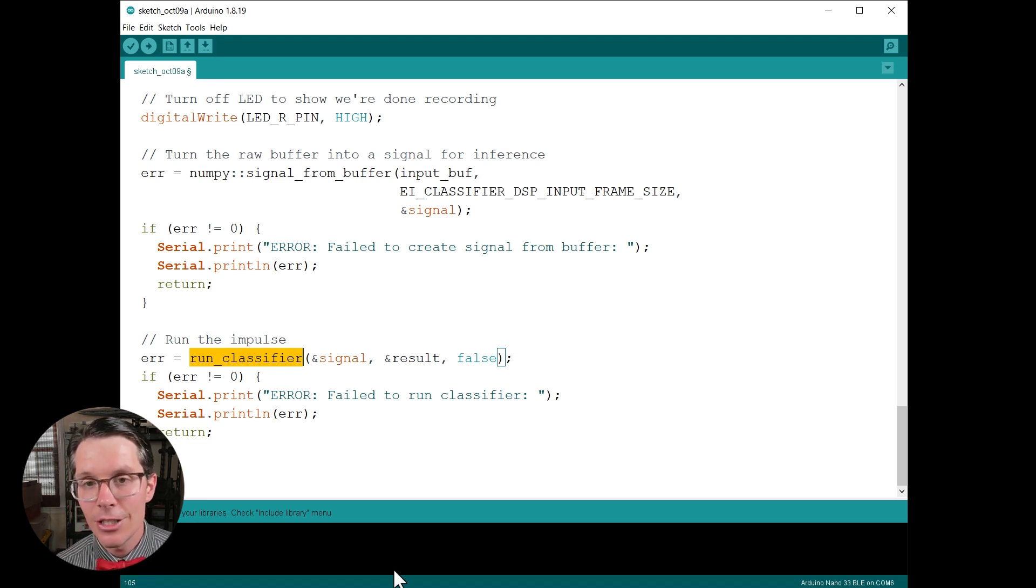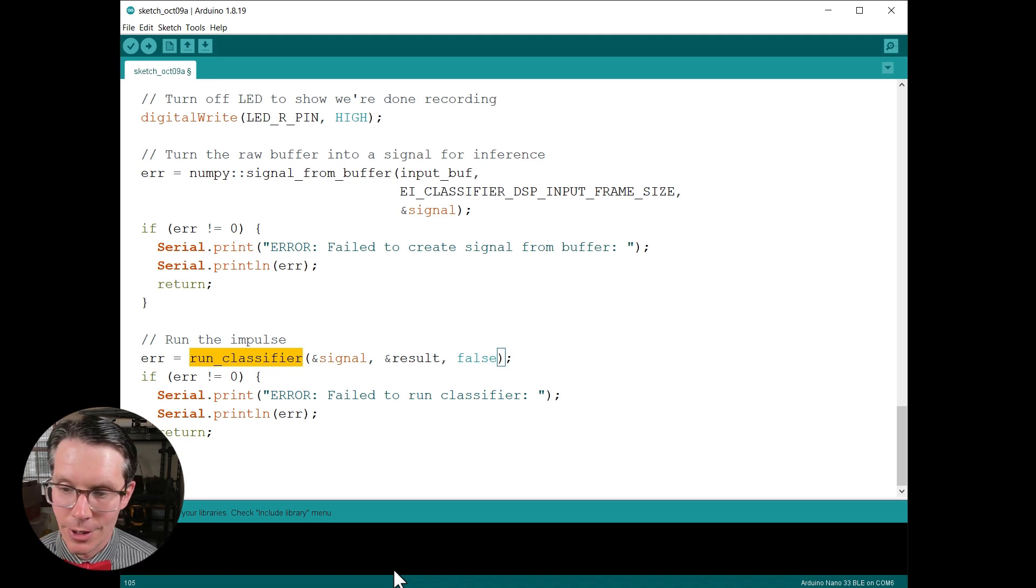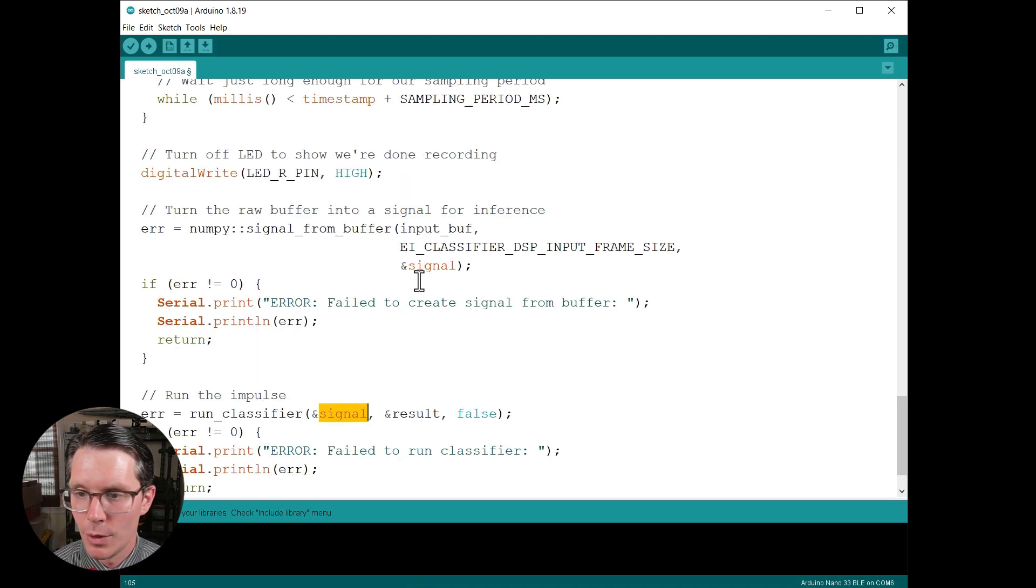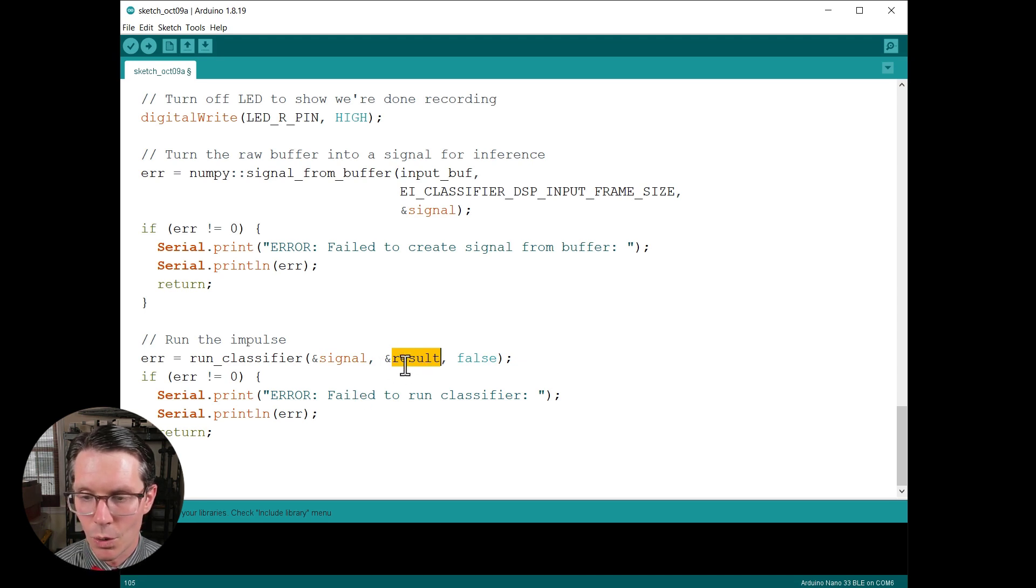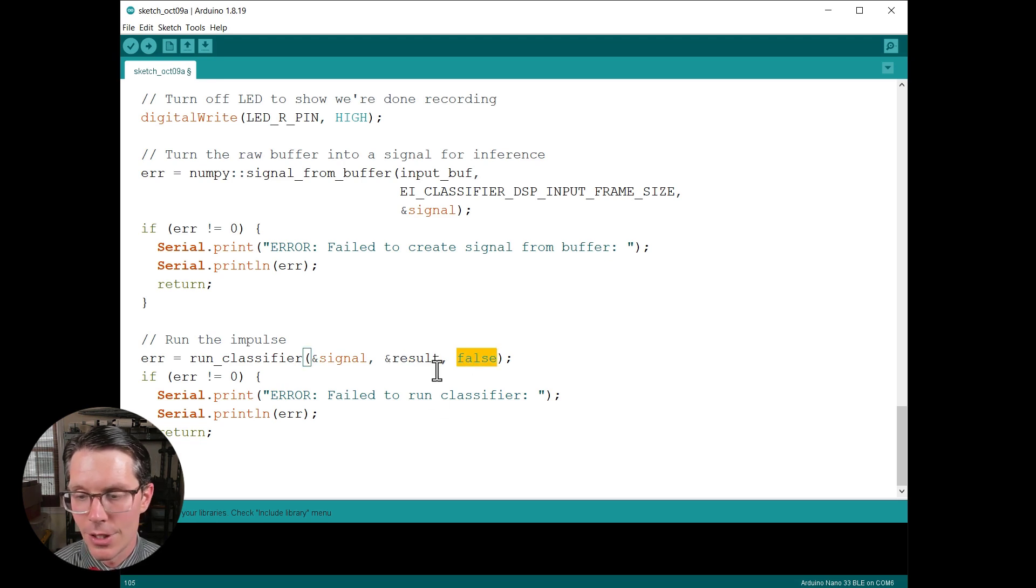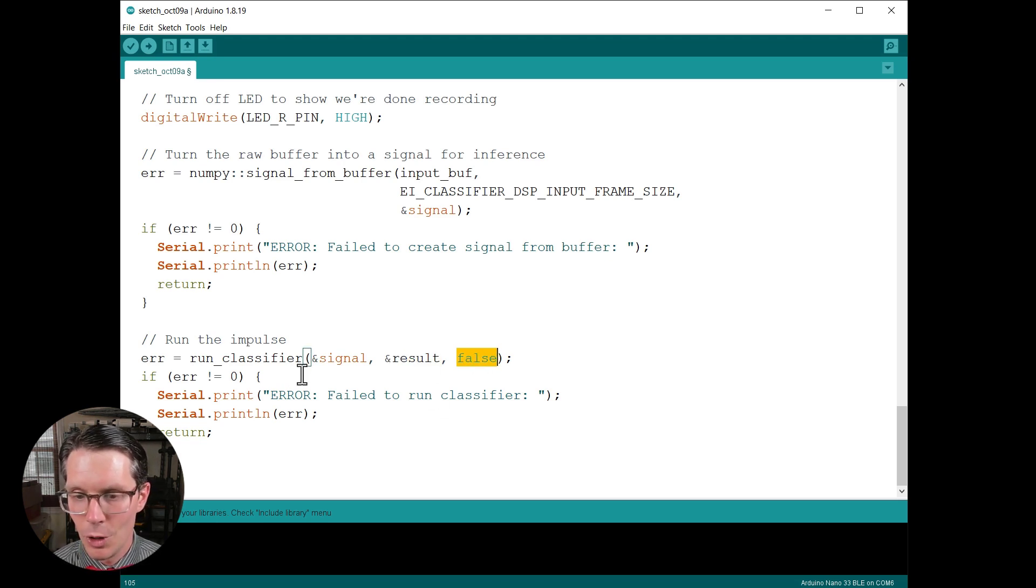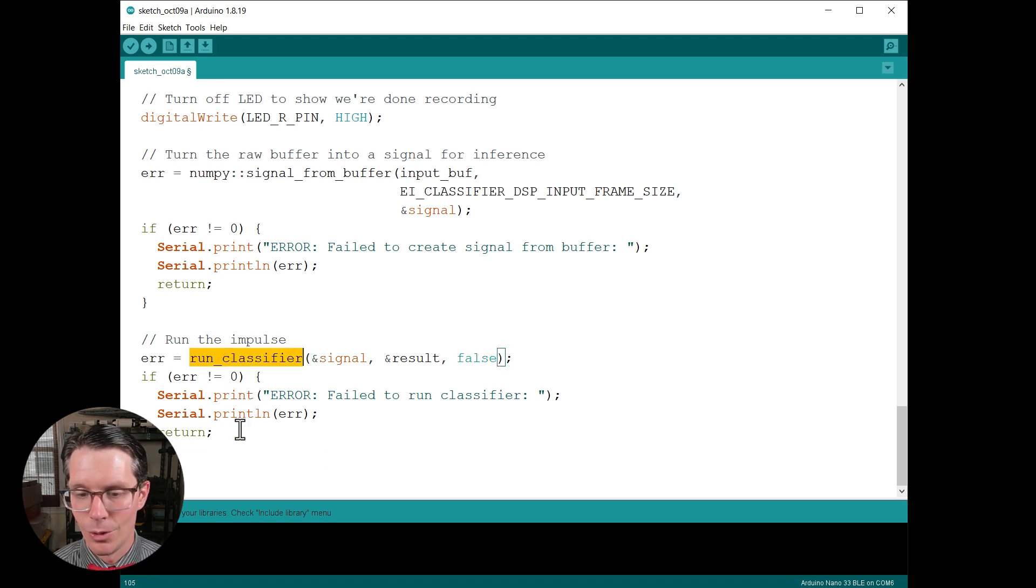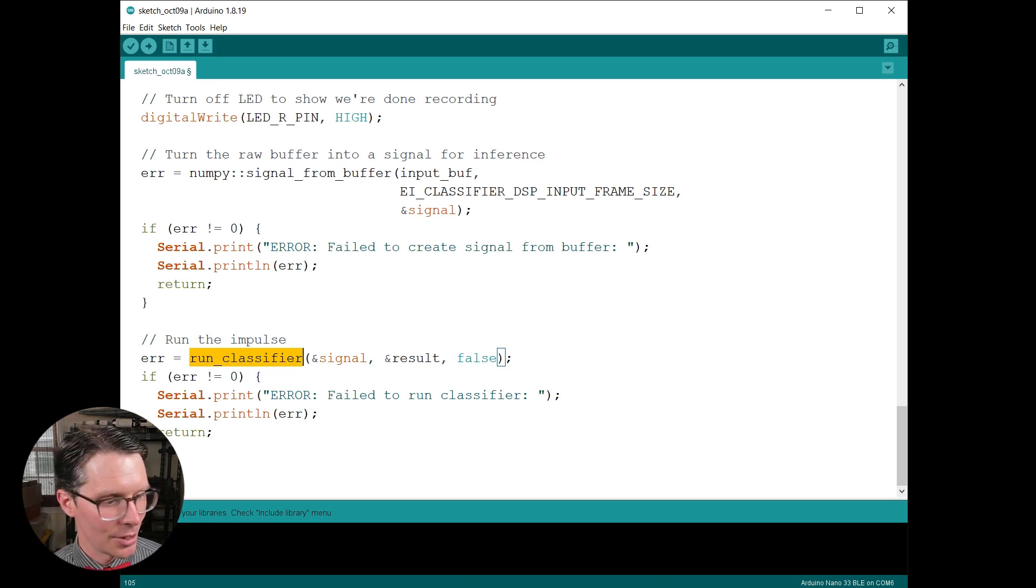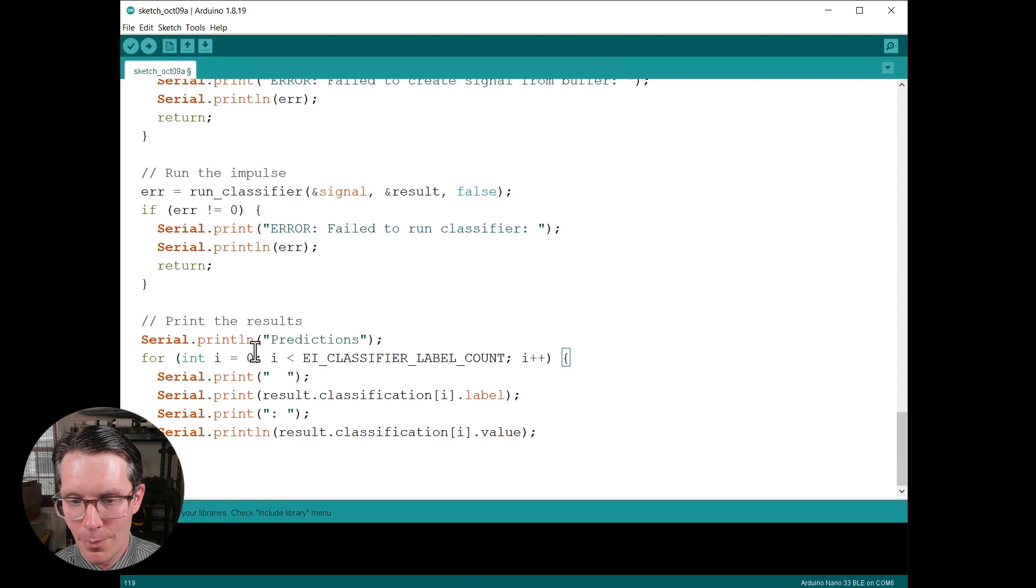Finally, here comes the magical function. This is where we actually run inference. Note that any processing in that DSP block we set in our project is run here, in addition to sending the output of that to our model to have inference performed. In this case, we pass it the signal which we've set up in this function. This is an output, so our results are stored here. This is the output of our inference. And then false is debugging, so you can set this to true if you want some of the internal functions in run_classifier to spit stuff out to the console for you. This helps you figure out what's going on if you run into problems.